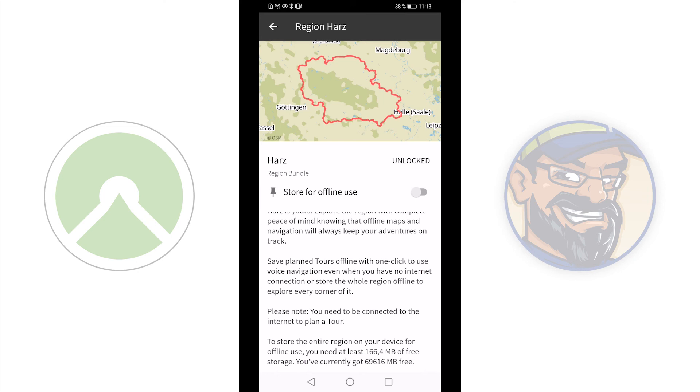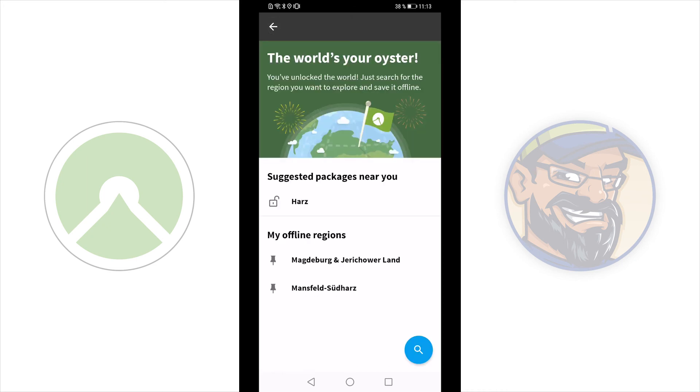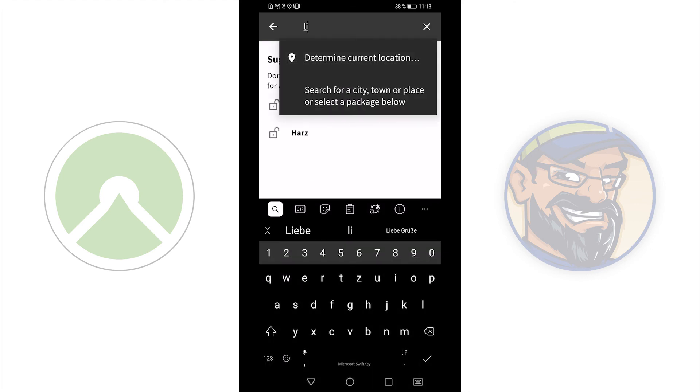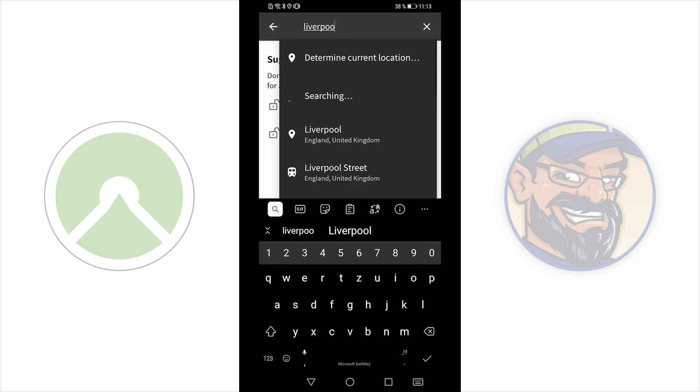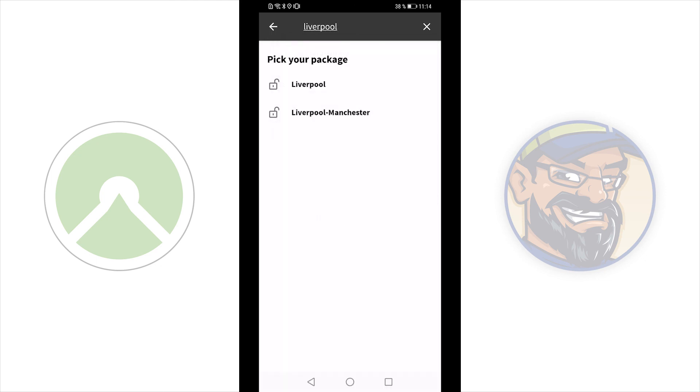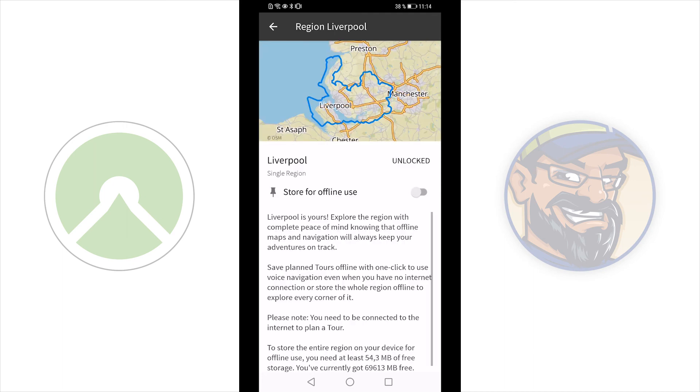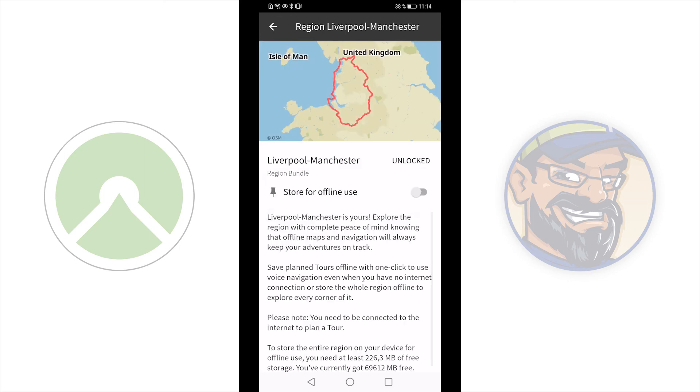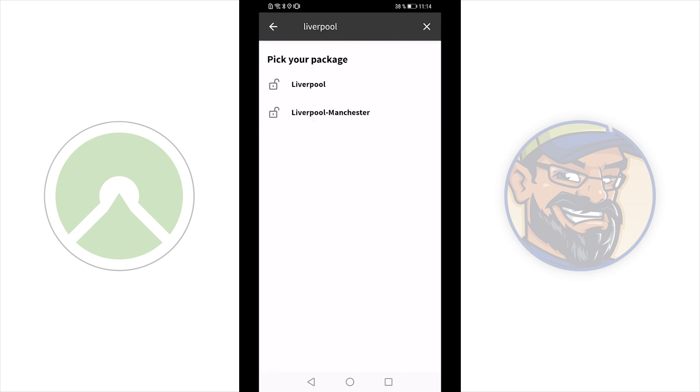If I am looking for another region or a region package, I can use the search button. Maybe I will have a look for Liverpool. I take Liverpool. And here are packages. Liverpool itself is a single region. I can set it offline. Or if I want to use the region package, which includes the Liverpool region, this is Liverpool-Manchester. Here you have the region bundle. Komoot will always suggest the region and the region bundle which includes the region.